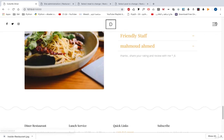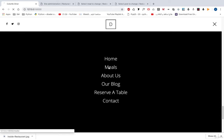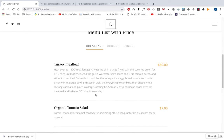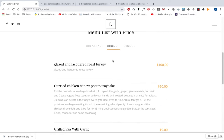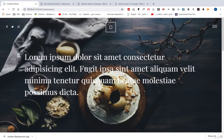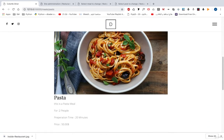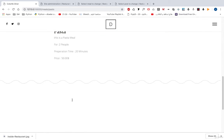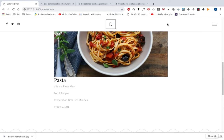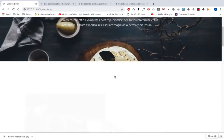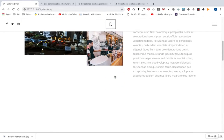Let's take a look at the other pages. Here we can see the Meals page. We can open it and see some meals and move between categories. We can open any meal to see the meal picture, title, description, how many people this meal serves, the preparation time, and the price.